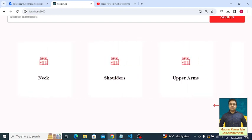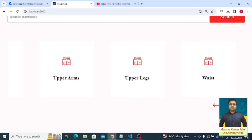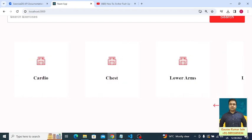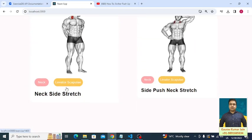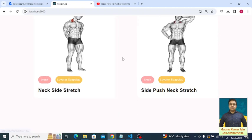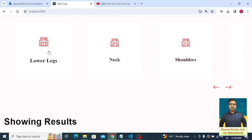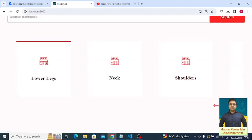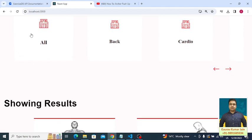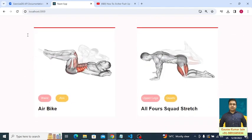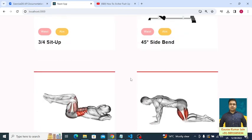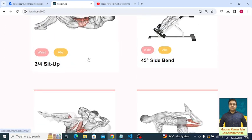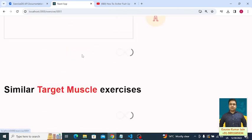Coming back to this section, we have a horizontal scroller. If I click the direction arrow key, I can scroll to the right or left. If I click on a category card — for example, 'neck' — the exercises change to neck-related ones. Clicking 'lower legs' changes the exercises again to lower legs. Clicking 'all' shows all the exercises. We also have page pagination at the bottom.